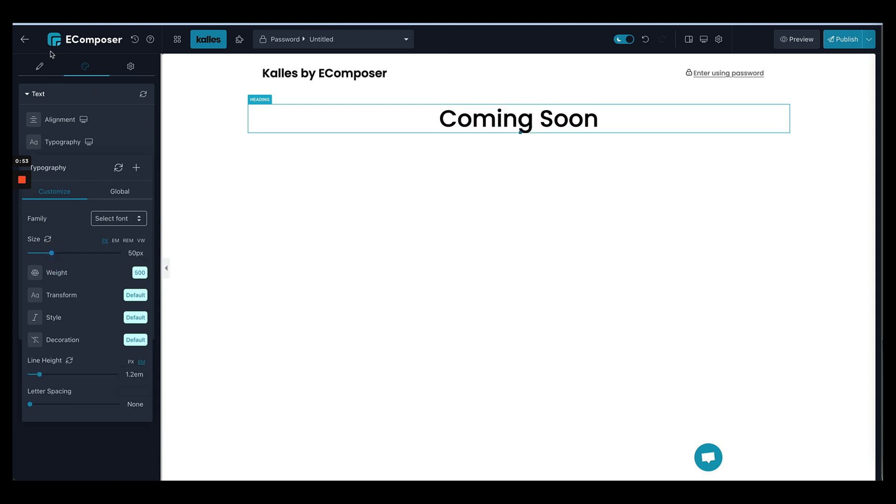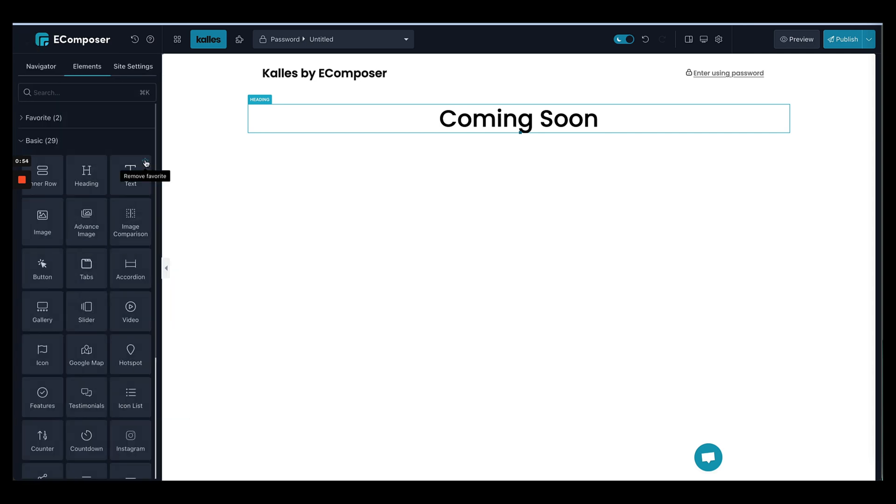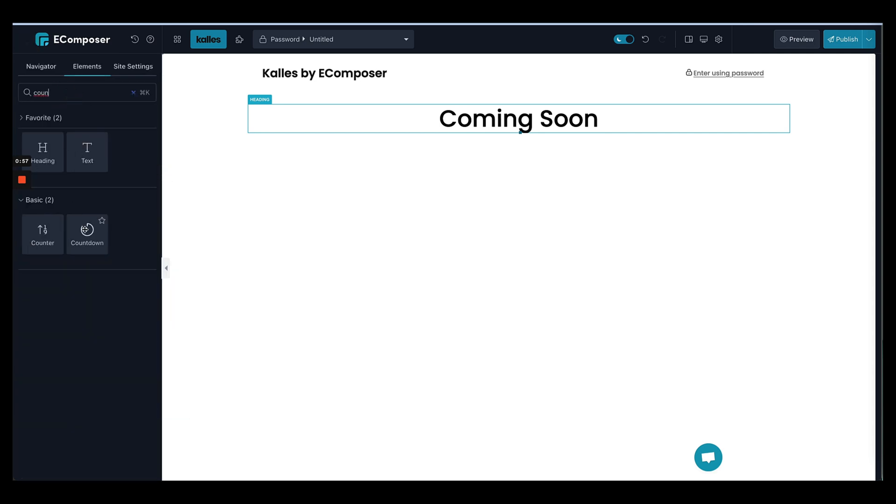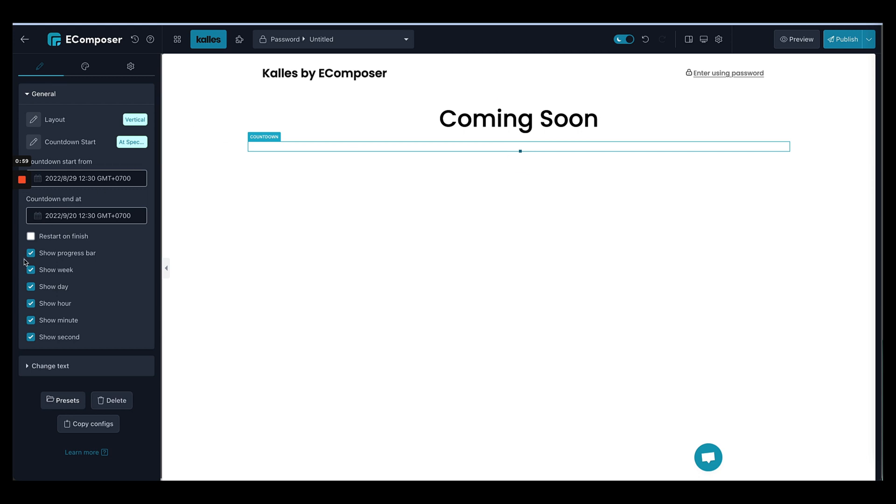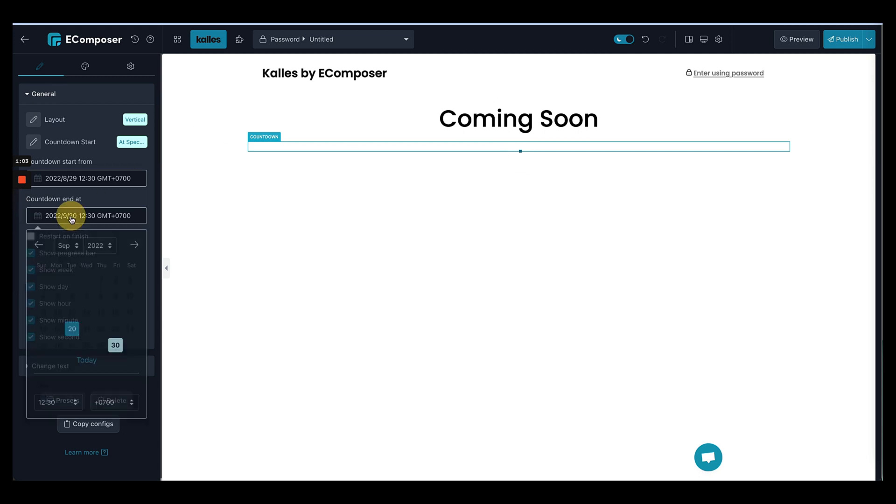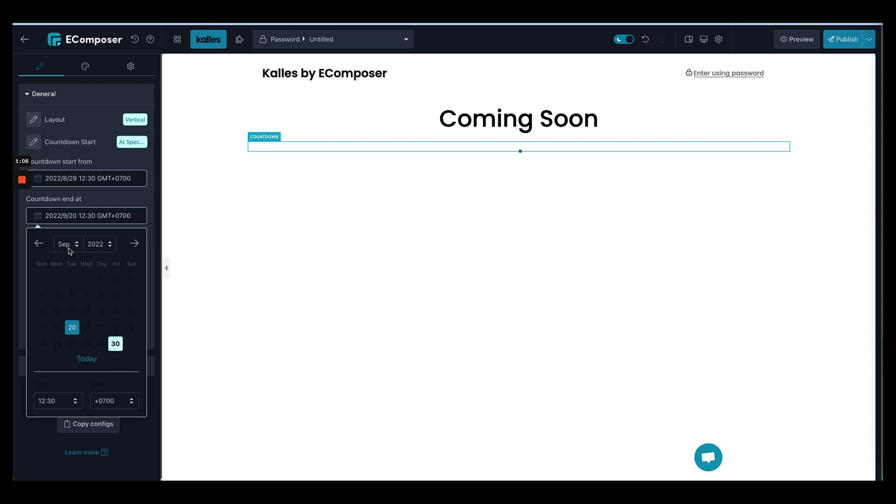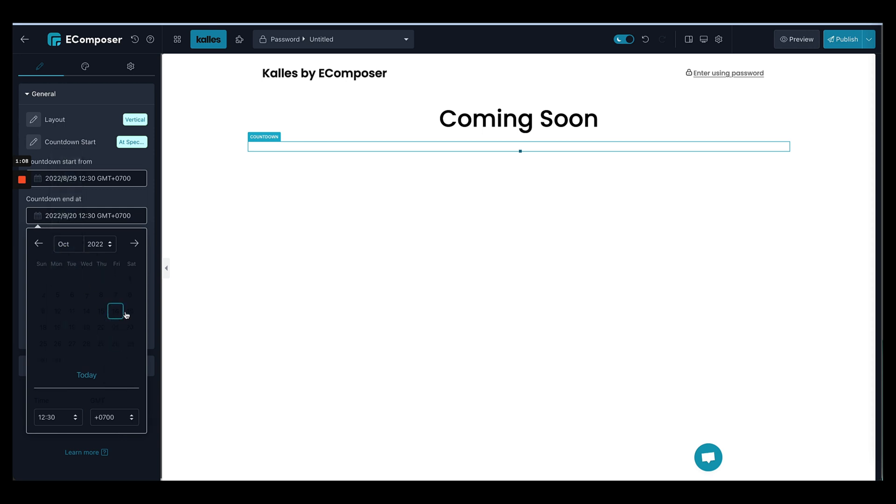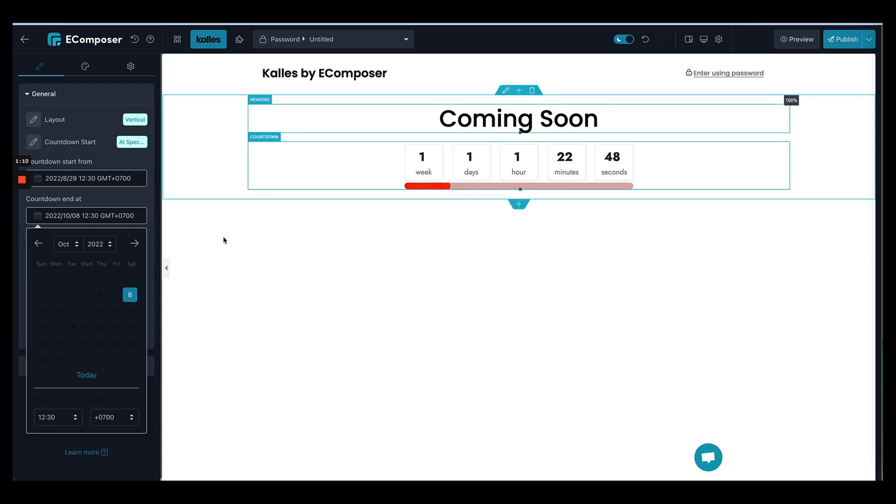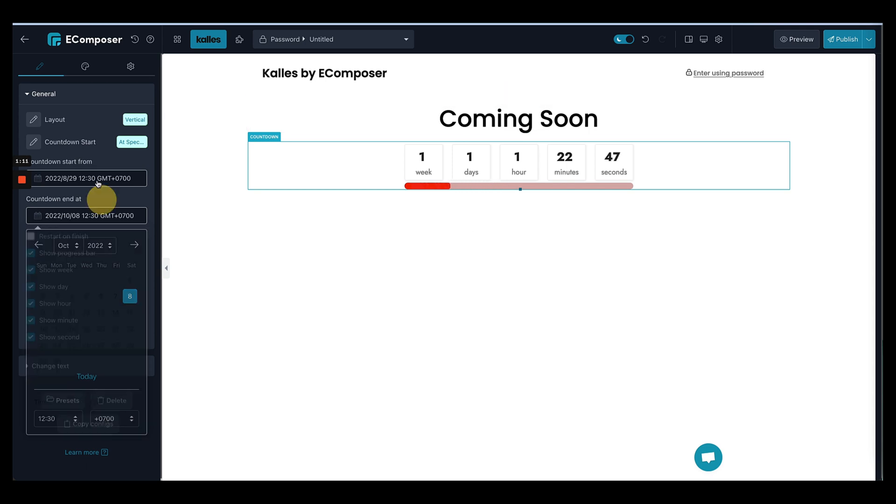And now under the header coming soon, I'll put a countdown timer so that people know when our store is available. You can select the date here, let's say October 8, alright.